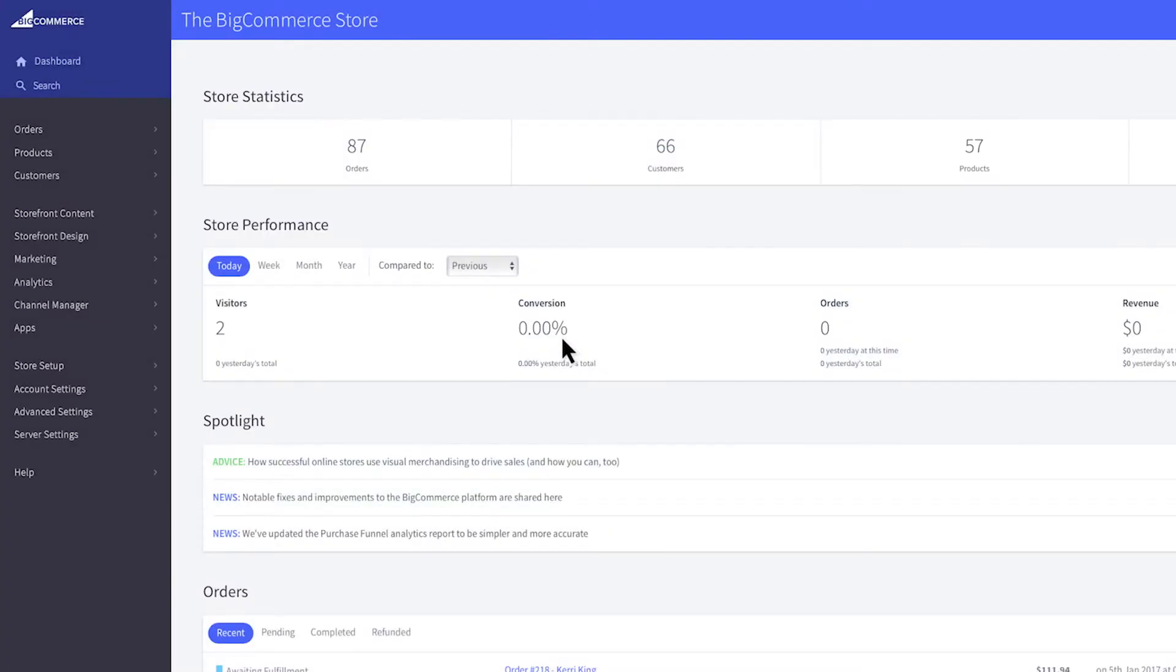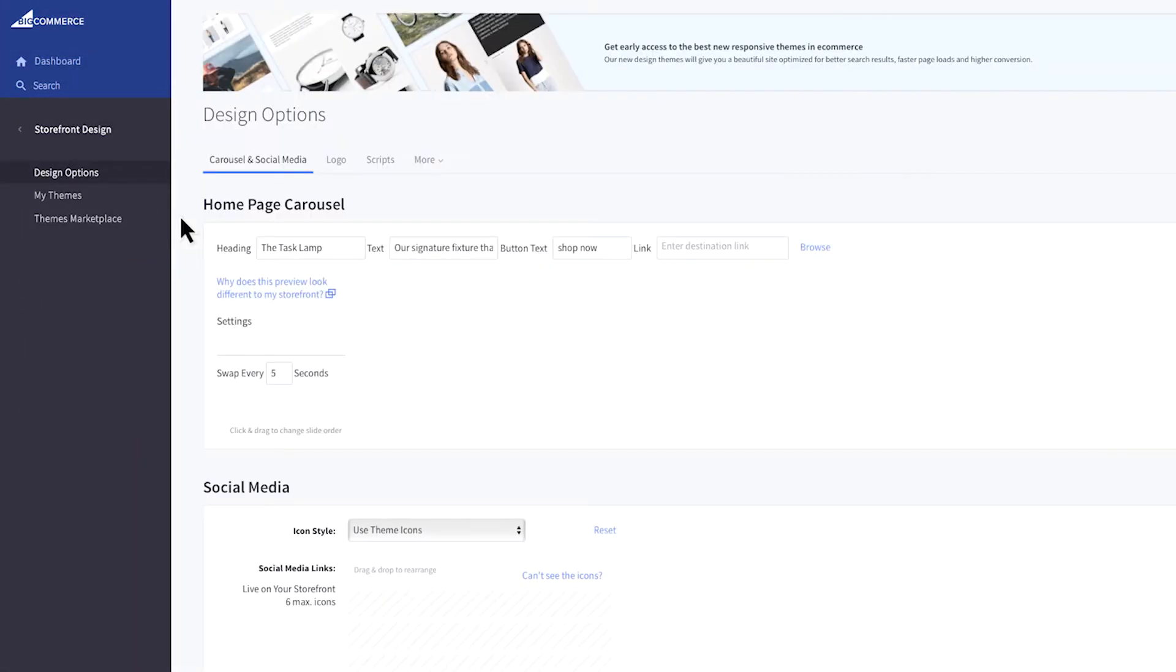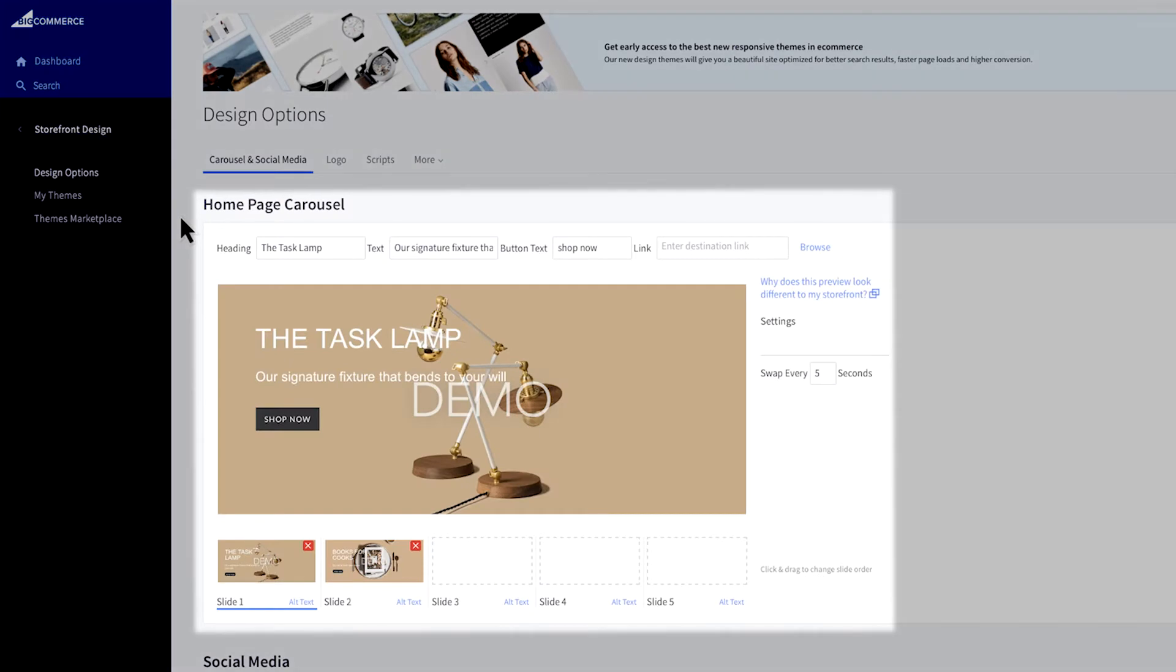Let's jump into the control panel to get started with the BigCommerce carousel. In your control panel, select Storefront Design and you'll see the carousel builder to the right.